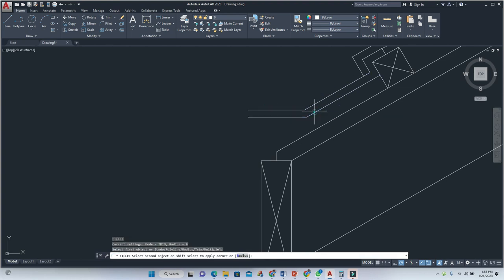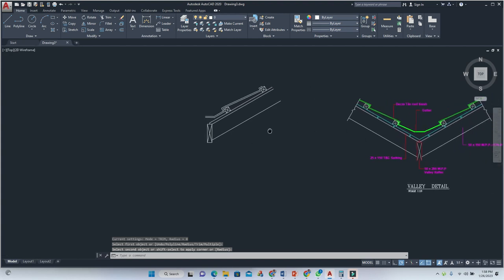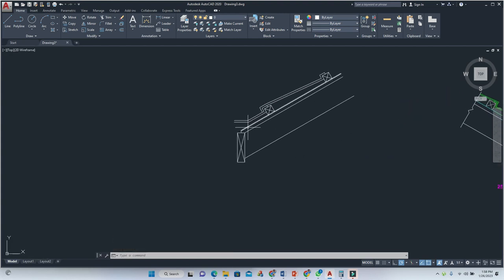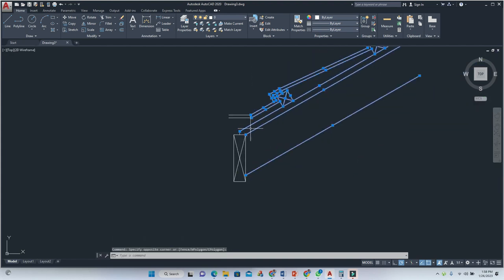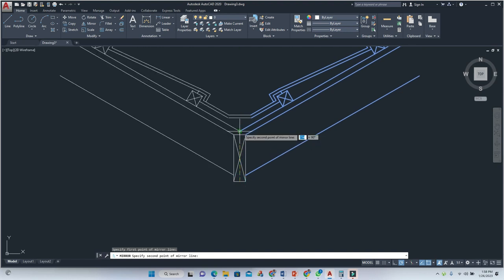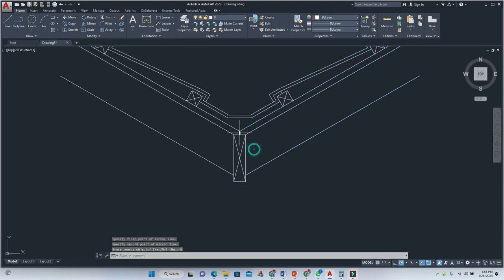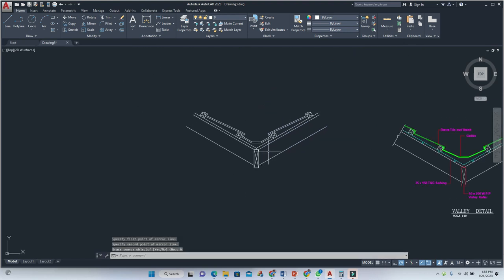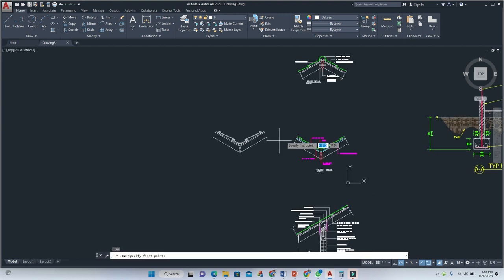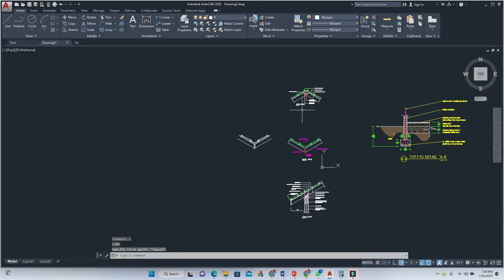Just like that. Now I'm going to mirror all of this to the next side. The mirror line is right on the valley. After mirroring, we have our valley detail.